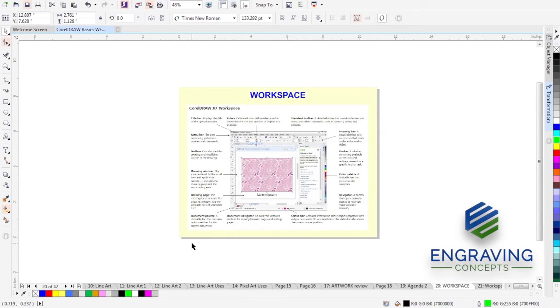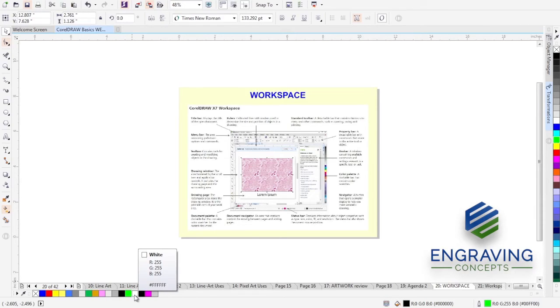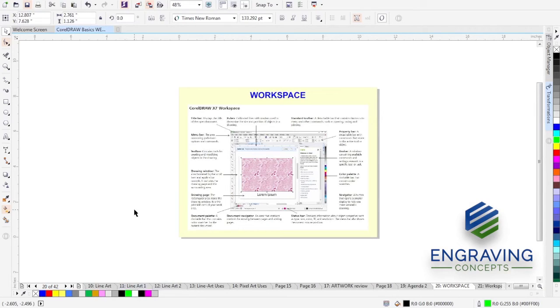Now right above the status bar, we have spot colors. Now the spot colors aren't used much in the laser engraving world. Now you could use it for some applications if you're working with color or graphics. Maybe for screen printing, UV LED printing, and so forth. But the spot color just basically gives you a list of all the colors that are being used in the particular document.